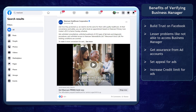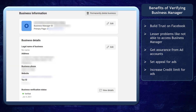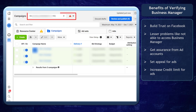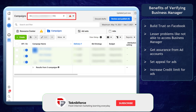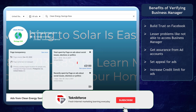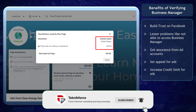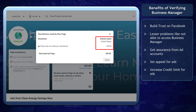You can build trust on Facebook. Your business manager is less likely to have problems such as not being able to access your business manager. You can also get assurance from your Facebook ad accounts. You can set an appeal for your ads and increase the credit limit for your ads.